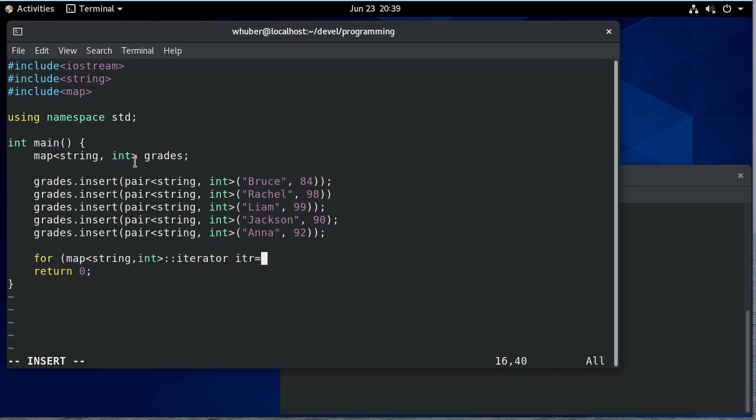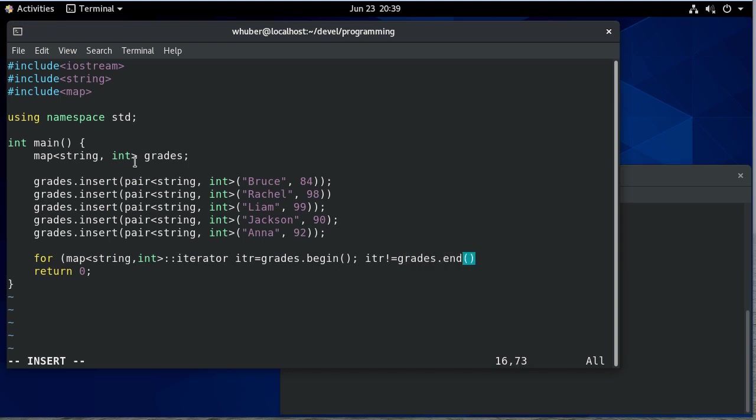Now we're going to start at grades begin. We're going to go until we get to the end and we'll increment the iterator each time.